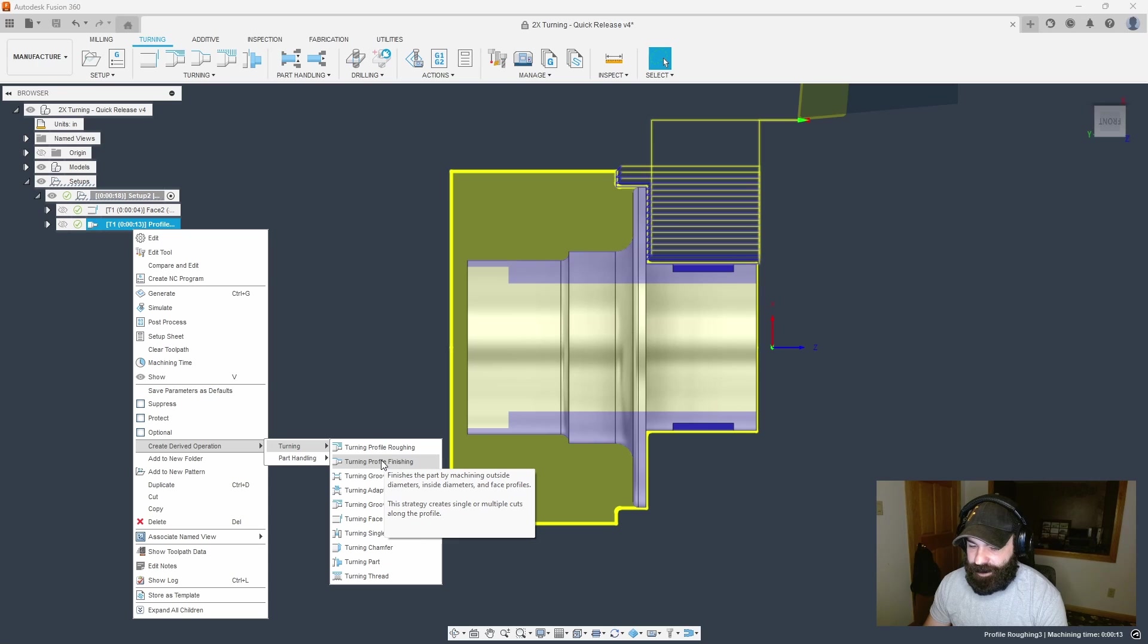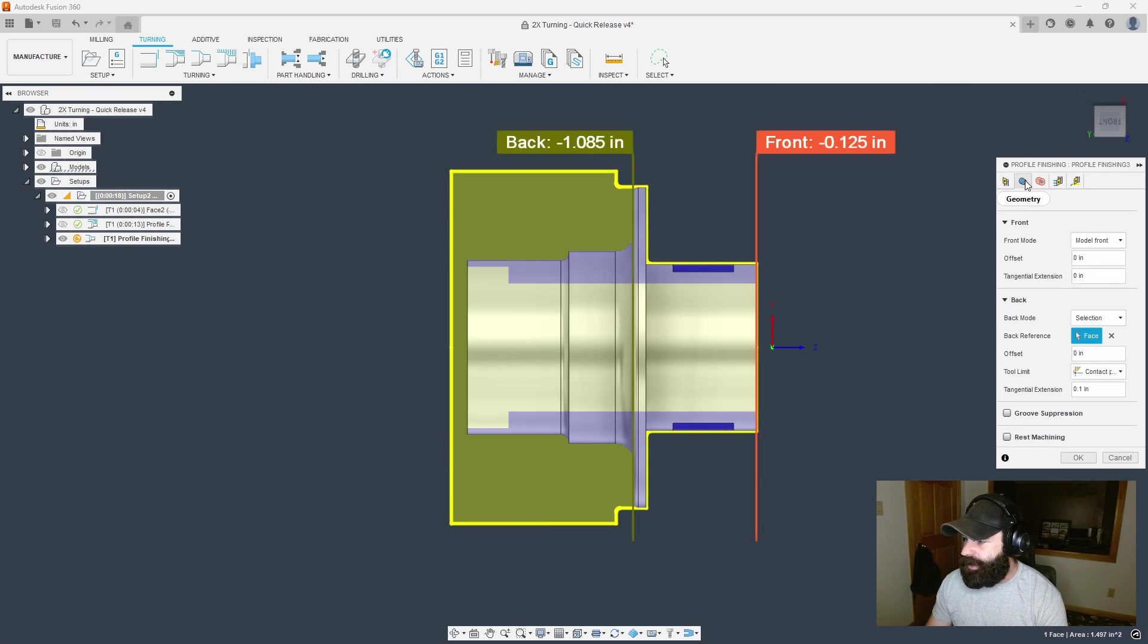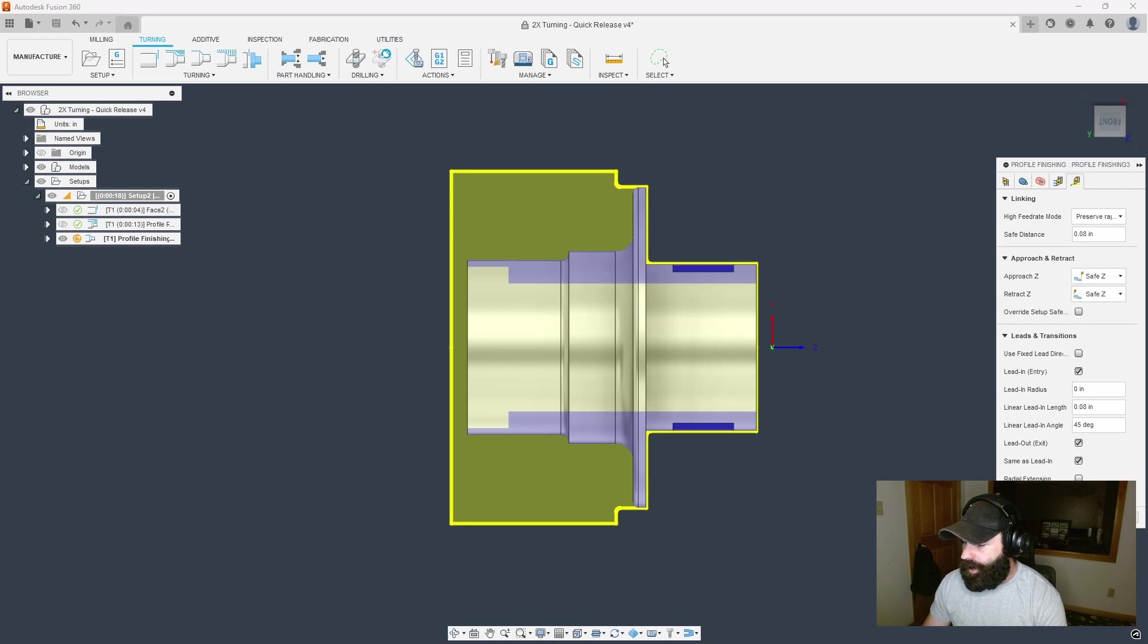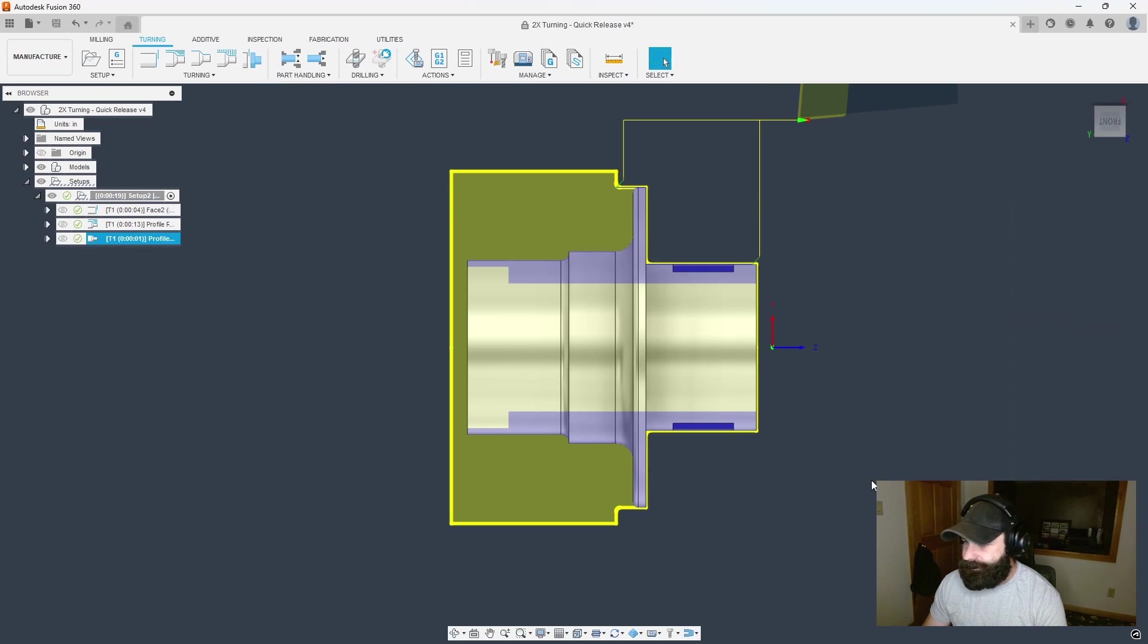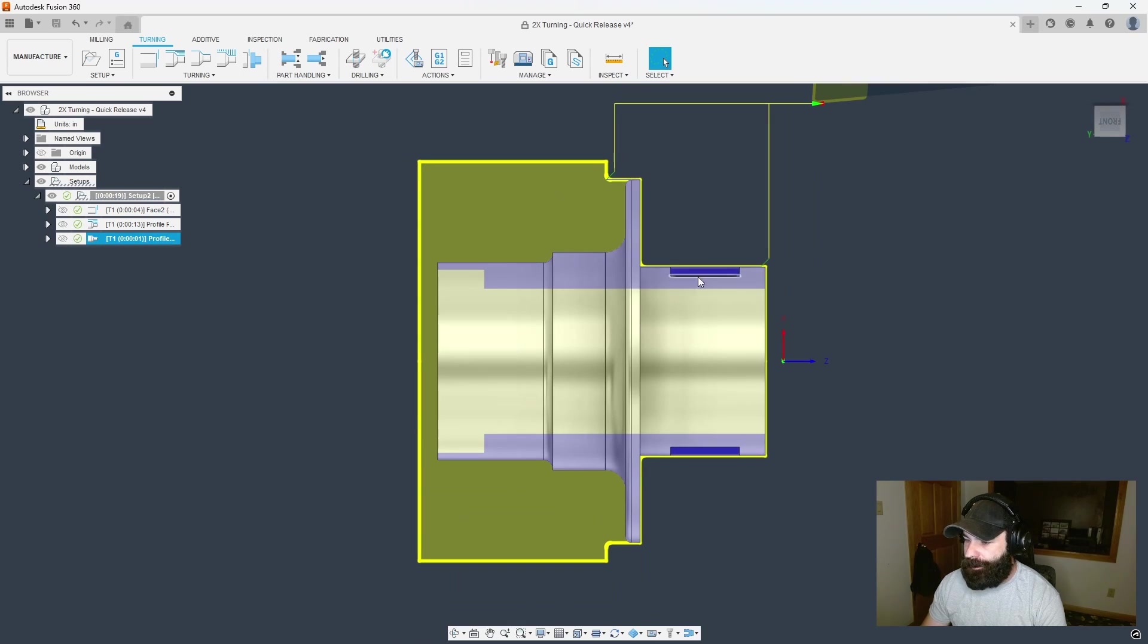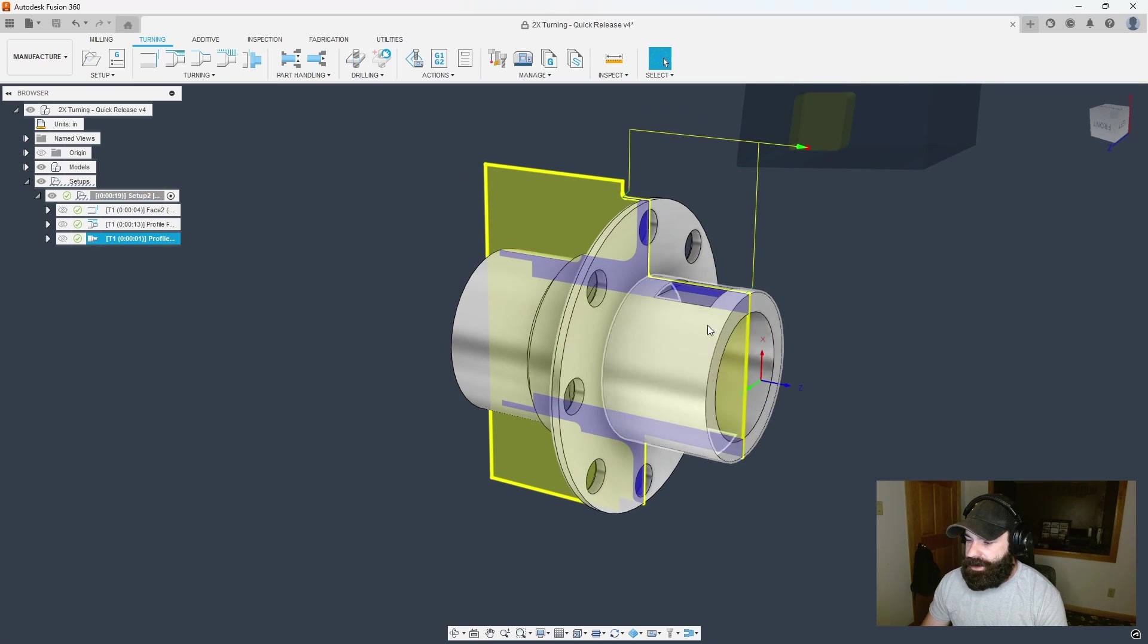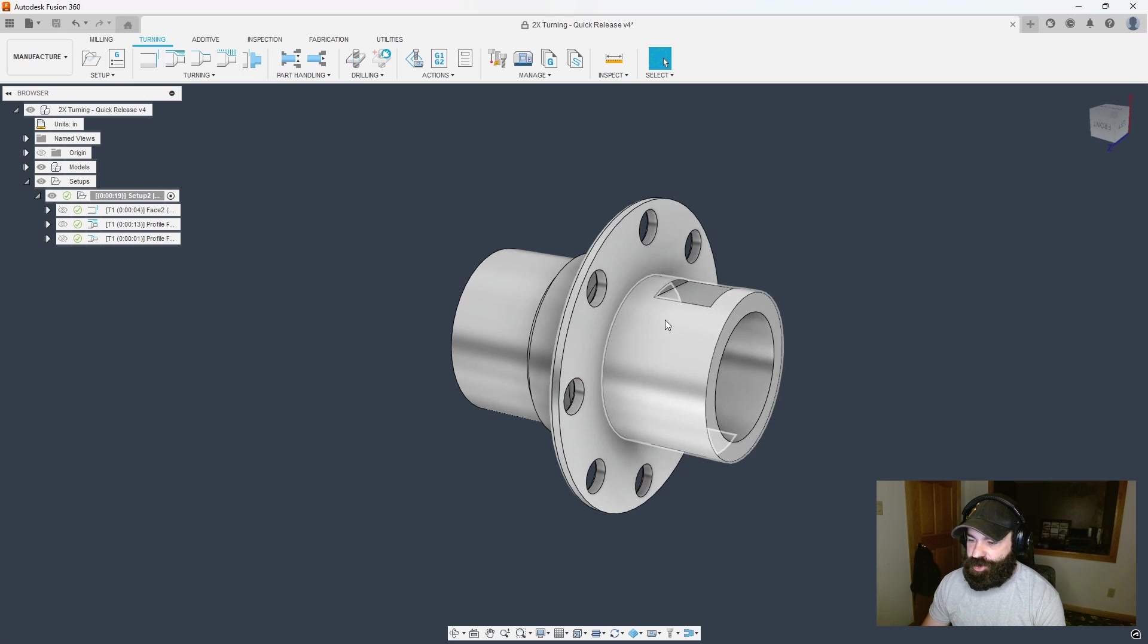I'm going to regenerate everything with Ctrl+G. I'm mainly focusing on just getting my outside roughing done so we could start to look at the milling side. We're going to move into a turning profile finish.